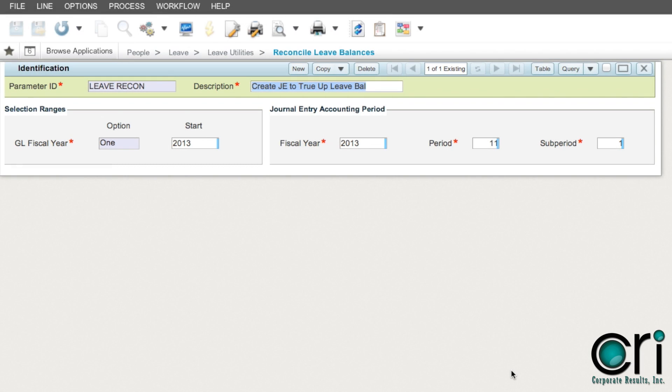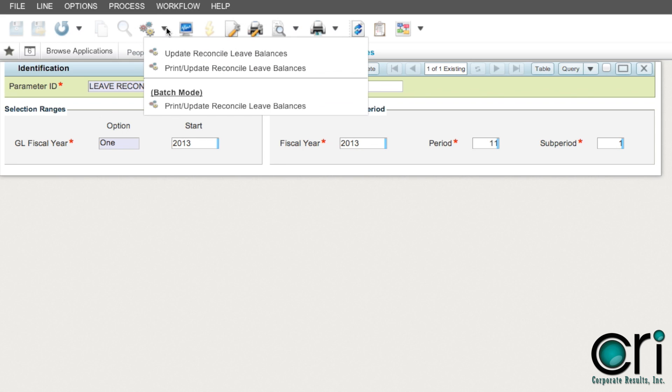After you have reviewed and or corrected any errors found in step 3, you are ready to select the gears. Please choose the print update option if you would like to also print out your report for your records.